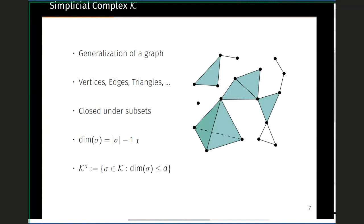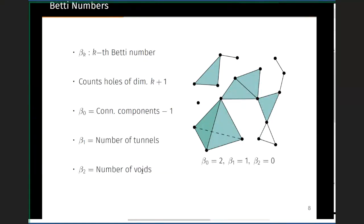Two notions we will repeatedly use: first, the dimension of a face σ is one less than its cardinality — for example, a triangle (three vertices) has dimension two, an edge has dimension one, a vertex has dimension zero. Second, the d-skeleton associated with a simplicial complex K is the collection of all faces in K whose dimension is less than or equal to d.